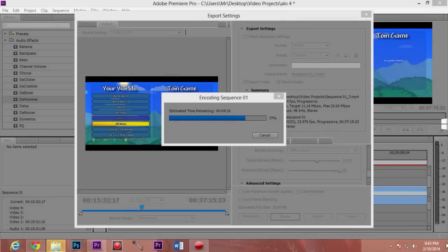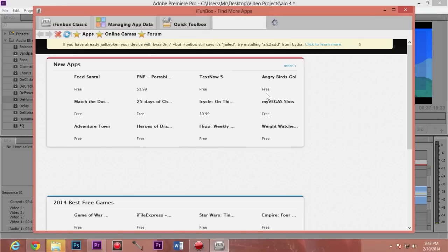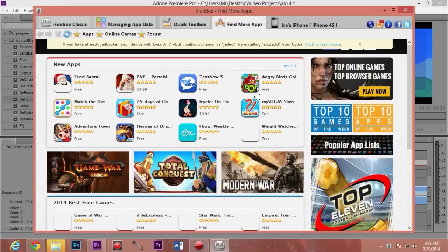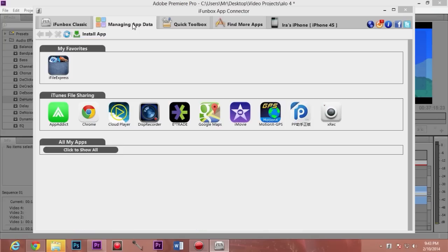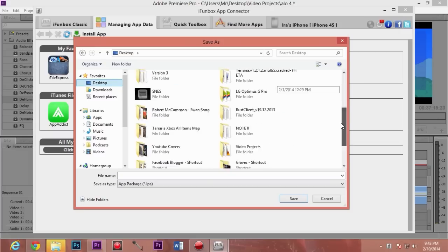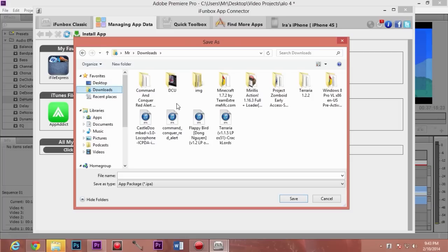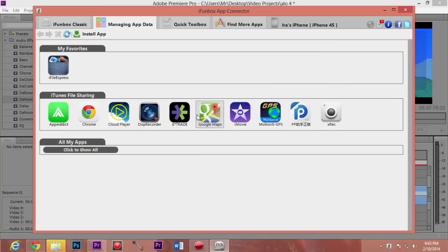I went into my all programs area and I have clicked on iFunBox. You'll need that application to install it and it's absolutely free — just perform a Google search. Click on 'Manage App Data' and you'll see right below that 'Install App.' You'll need to navigate to the folder where you have Flappy Birds saved. For instance, I went ahead and extracted it to my Downloads folder. Just double-click on it and iFunBox will take care of the rest.